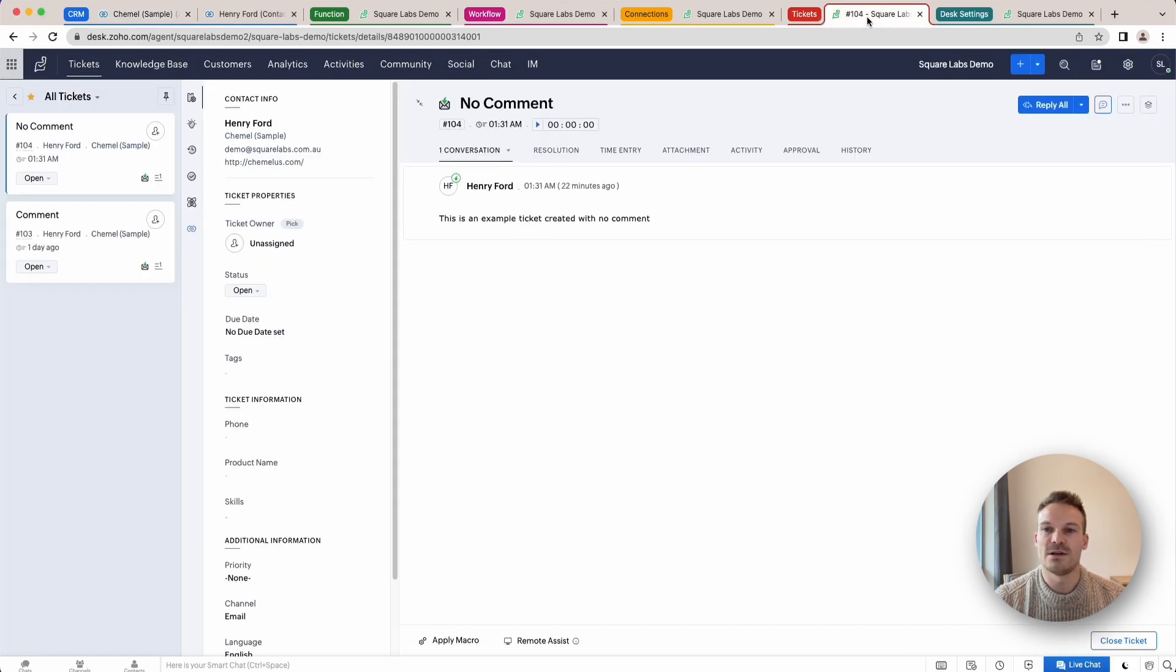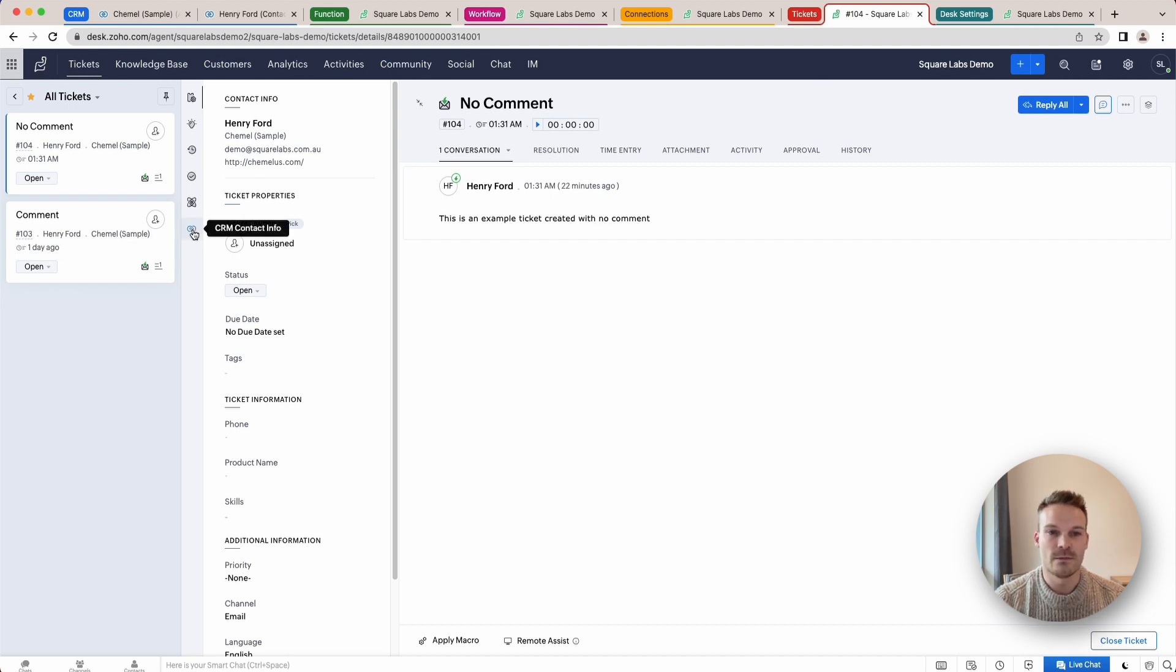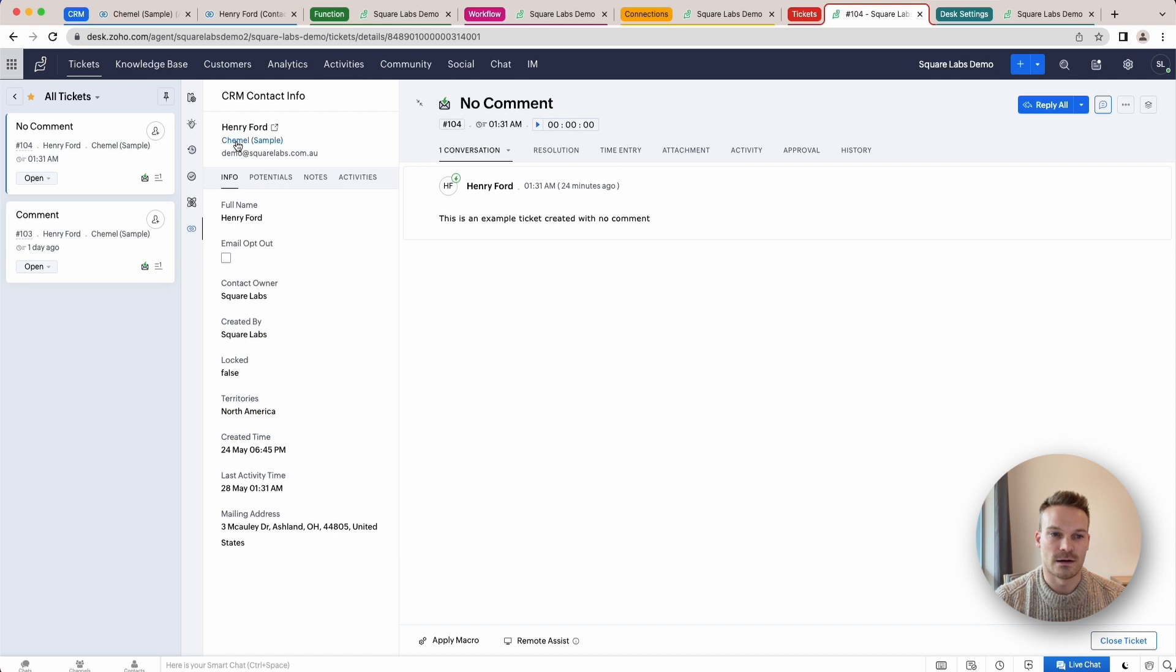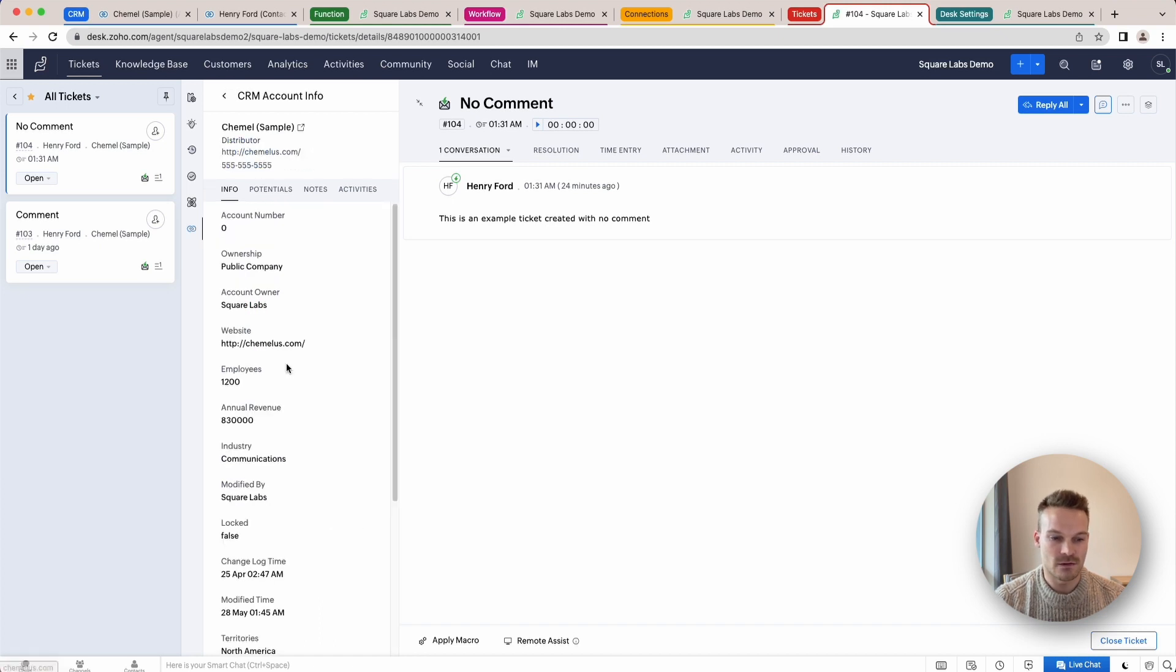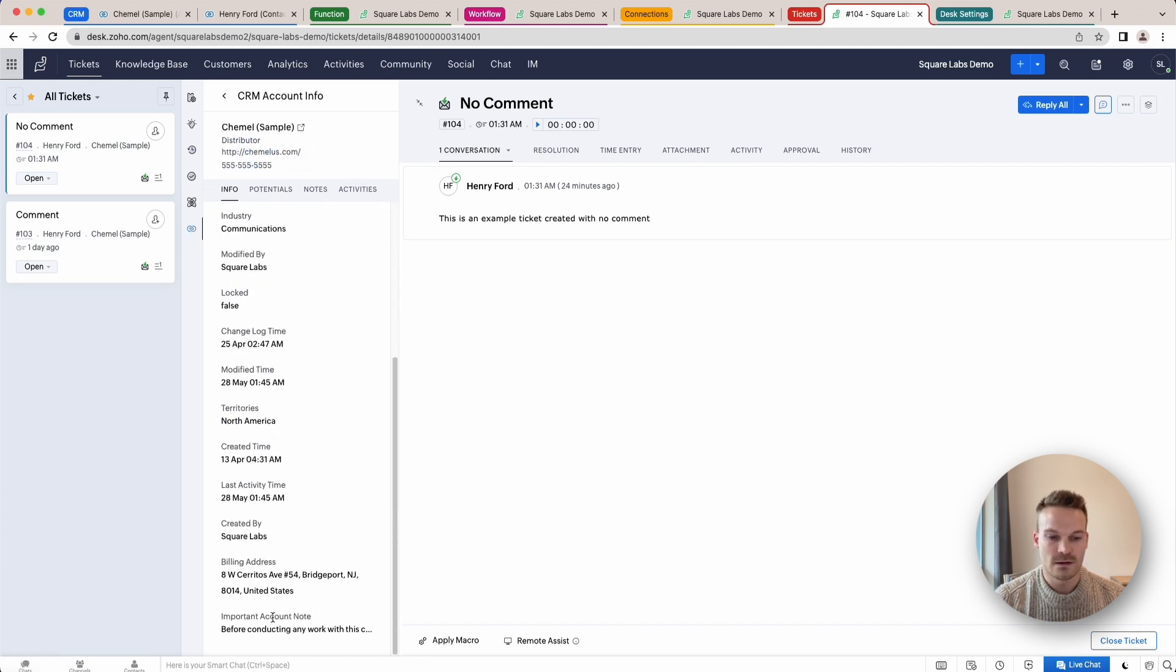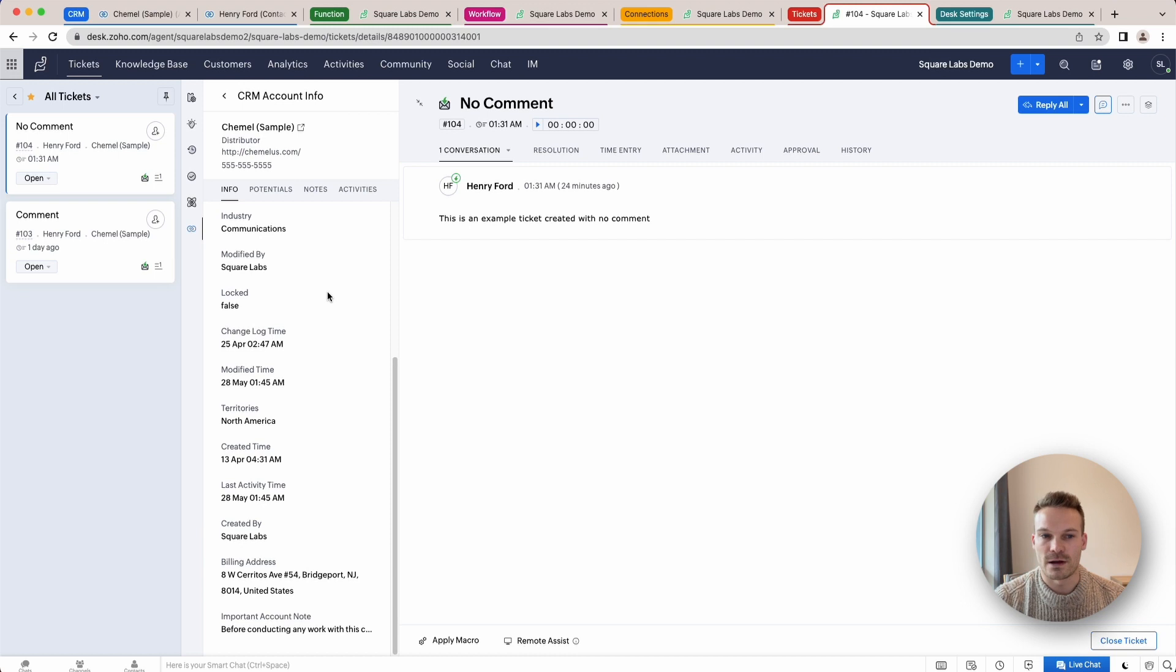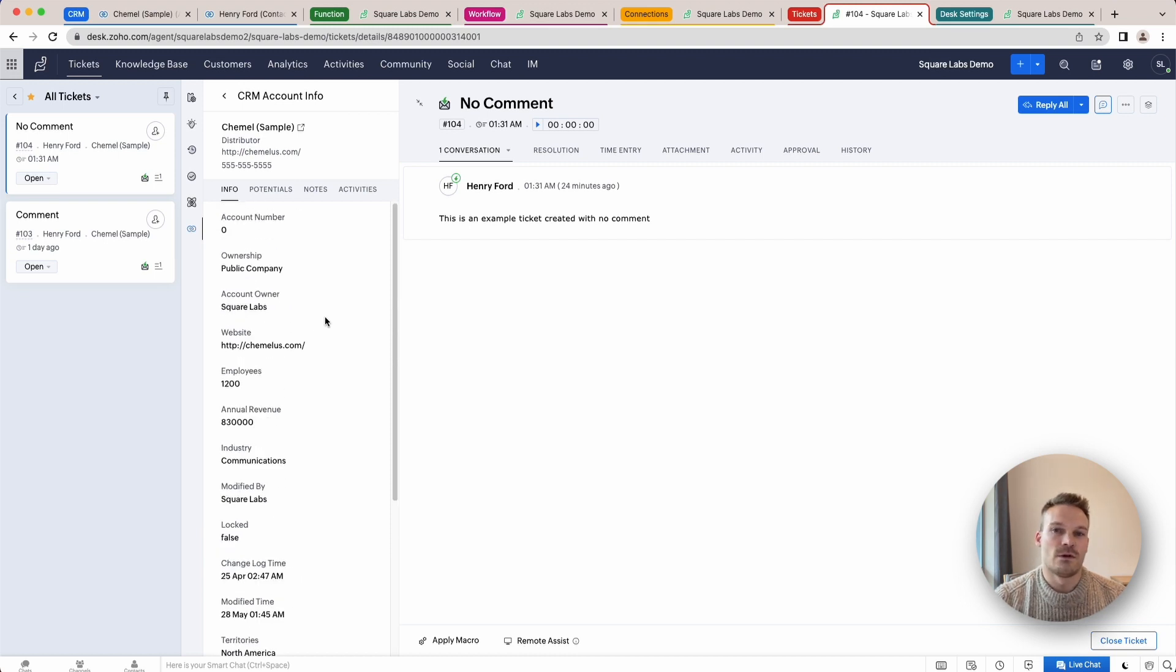Although this information is available in the ticket, for example the user can click CRM and then they can go and click the account and then they can see this note down here. It can often get missed and it's not directly in their face. Also a lot of accounts might not have a note so it's a lot of wasted time looking to see if they do.